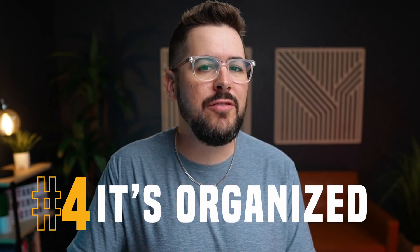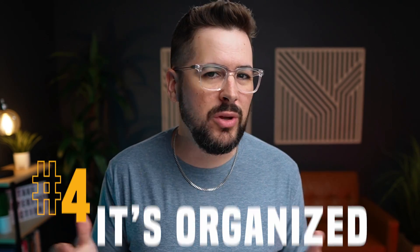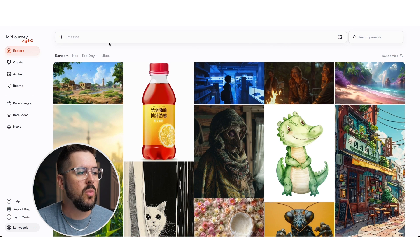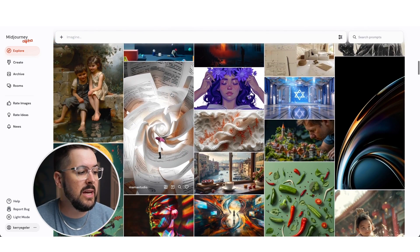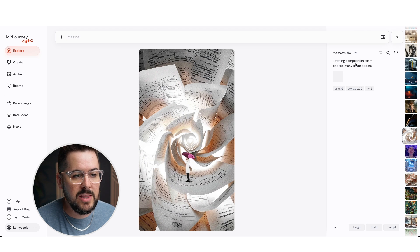My fourth favorite feature is that it's organized. In Discord everything felt jumbled and all over the place. Sure, you could create servers with different categories, but it always felt pretty chaotic. Let me walk you through it. We have our Explore tab up top along with the Imagine prompt bar, so as you're browsing the community and what other people are creating, you can click on any image, see its prompt, and use that prompt to create something inspired by it.